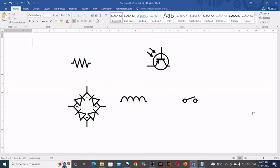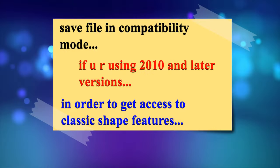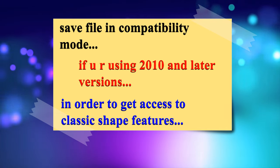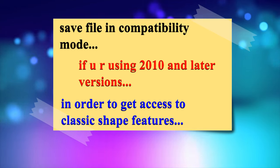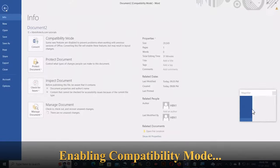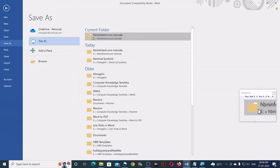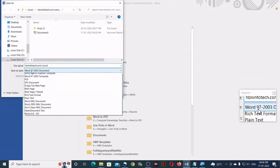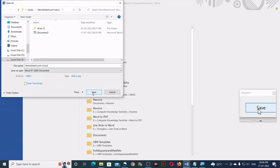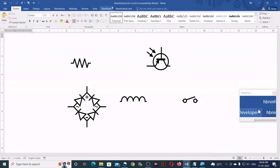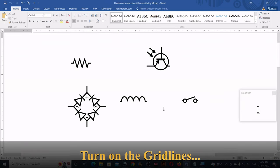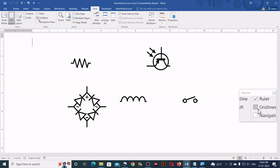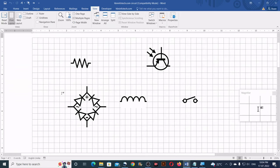First we will learn how to draw some difficult symbols in Microsoft Word. If you are using 2010 and later versions, I would recommend you to save your file in compatibility mode in order to get access to classic shape features. To do that, go to File, click on Save As, then select the location, type your file name, and in the Save As Type select Word 97-2003 Document, then click Save. Now you should see the word Compatibility Mode on the title bar. Next, turn on the grid lines by going to View and clicking on Grid Lines. This helps you create symmetrical shapes by aligning lines, arcs and shapes to the grid.